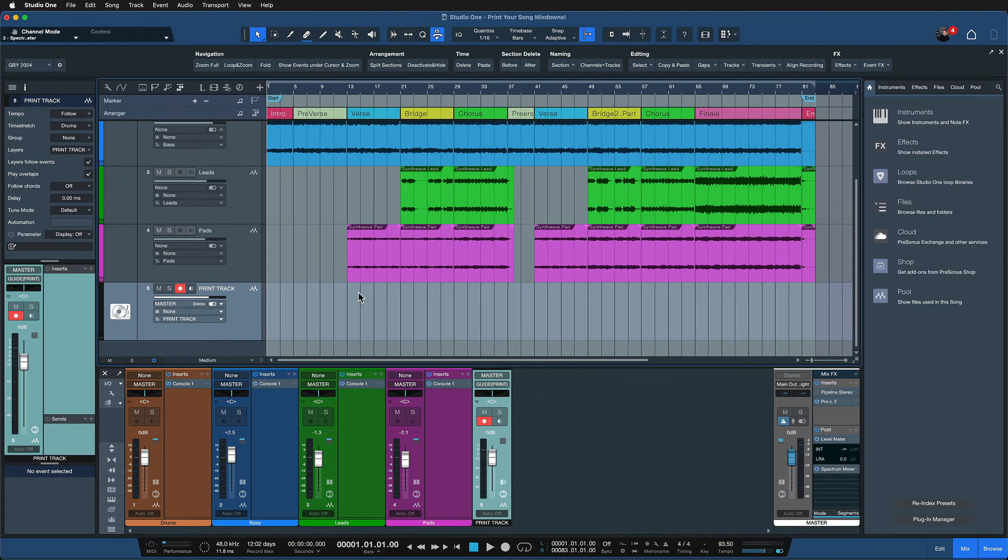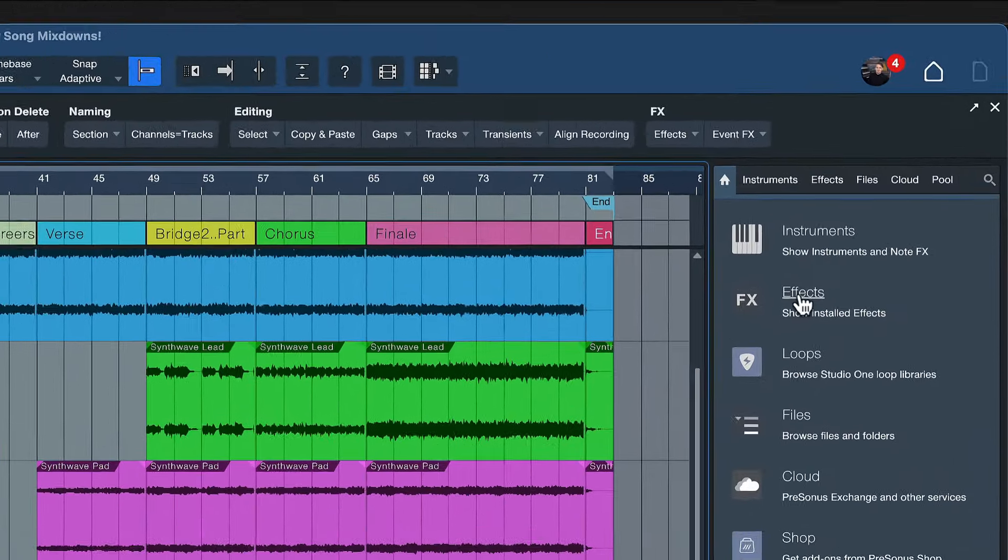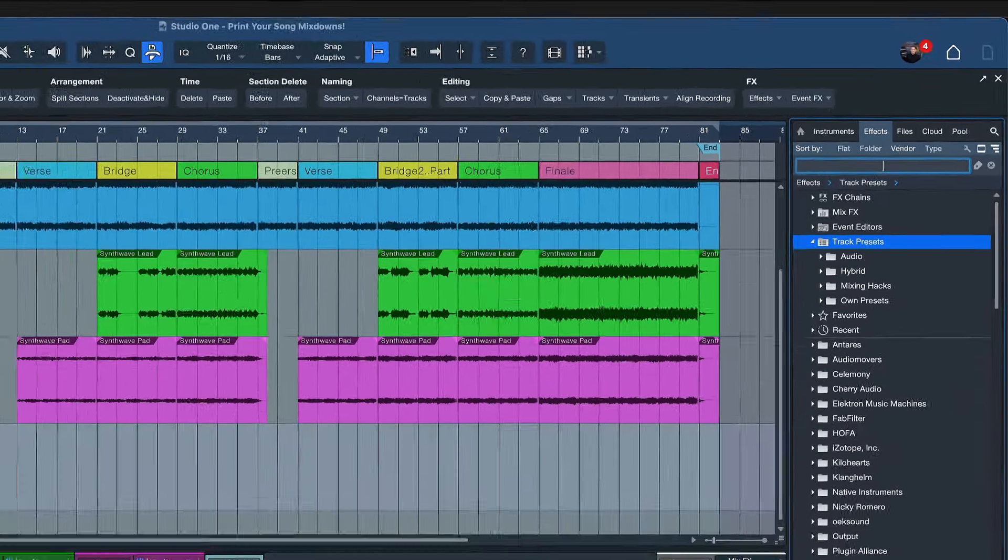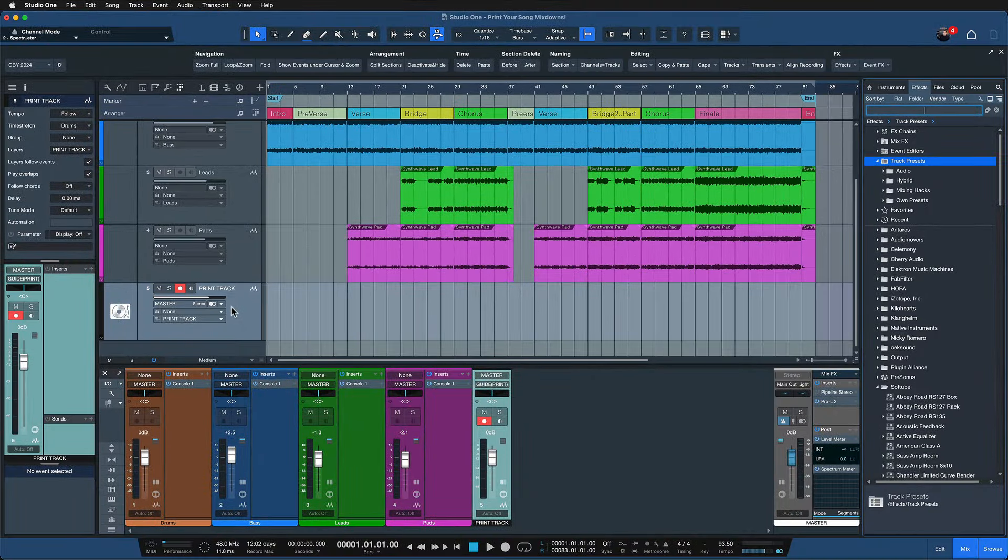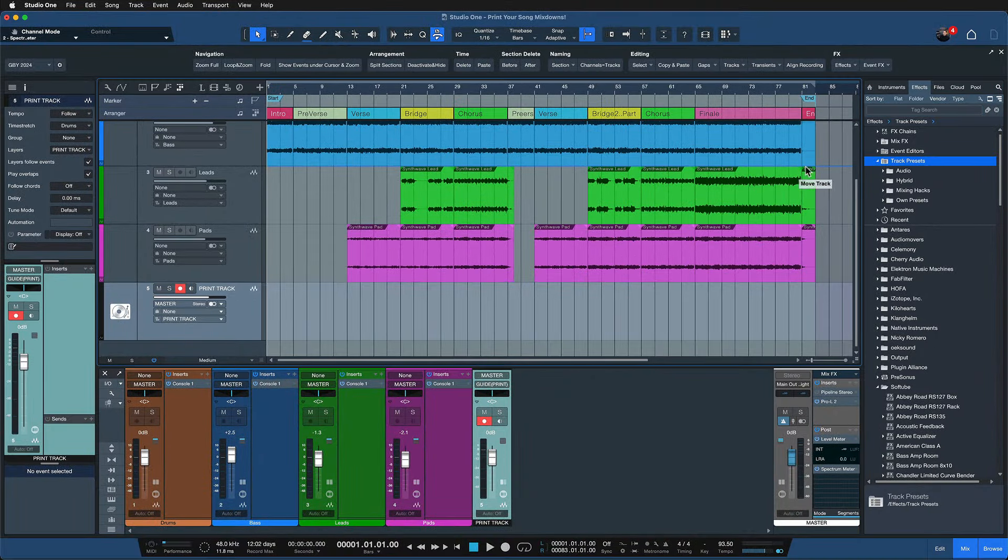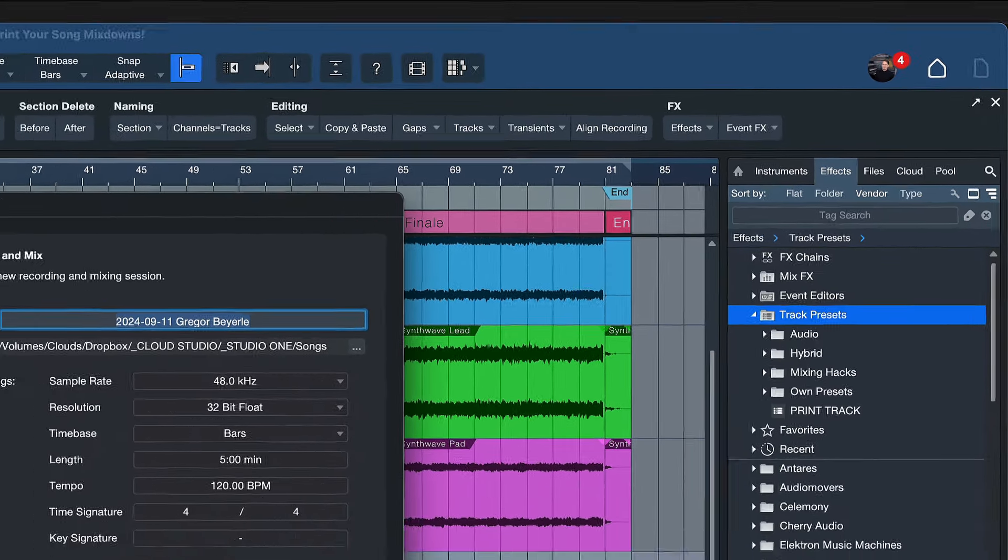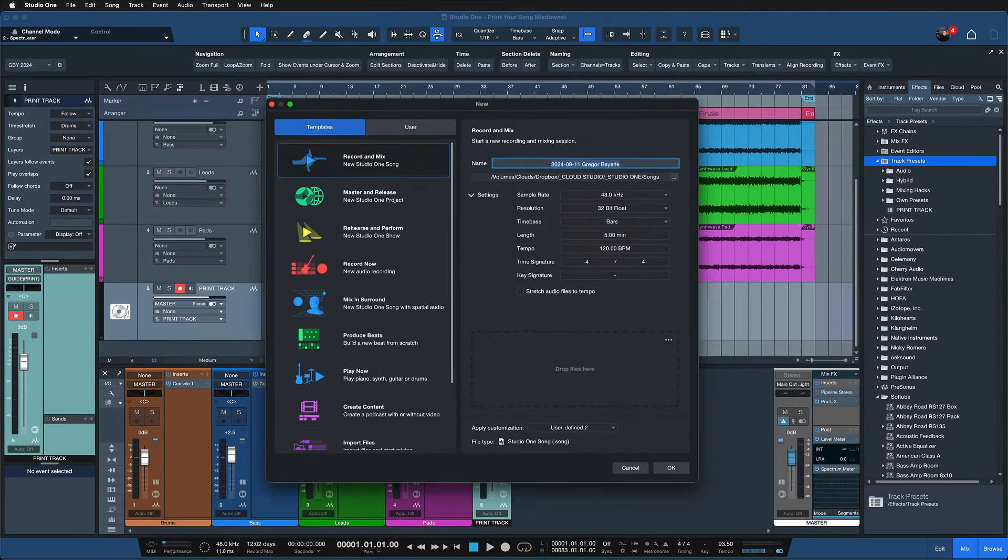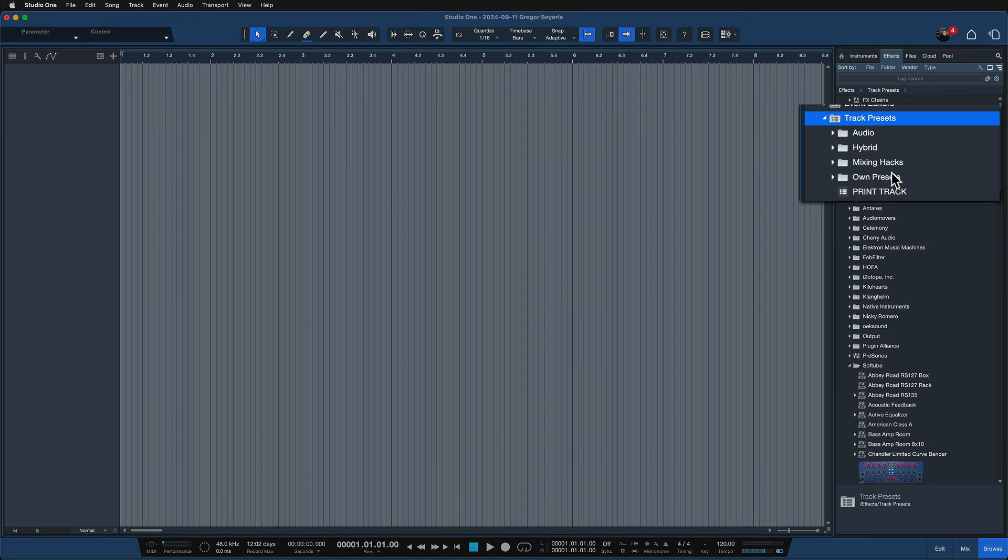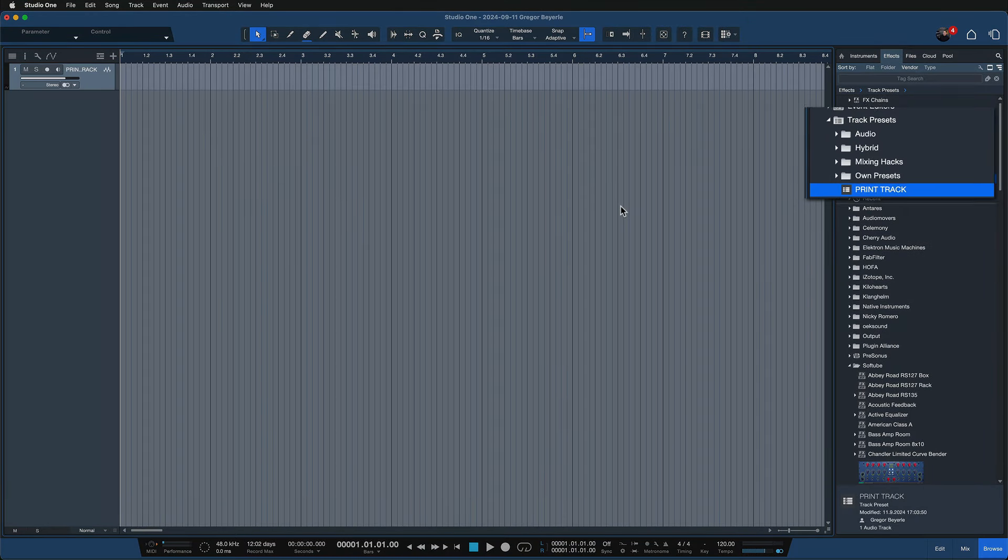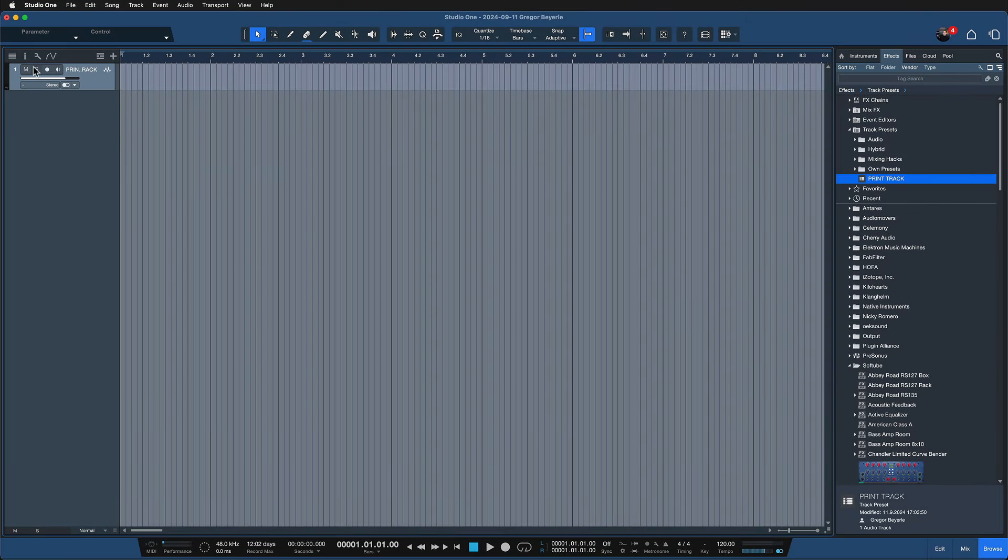And here's one last tip. If you want to make this a part of your workflow in all of your songs, just save this as a track preset. To do that you just open up the effects browser here in Studio One and all you need to do is drag the print track onto it. This will save it as a track preset and then whenever you're in a new song you can very simply just drag it out and you're ready to record everything.